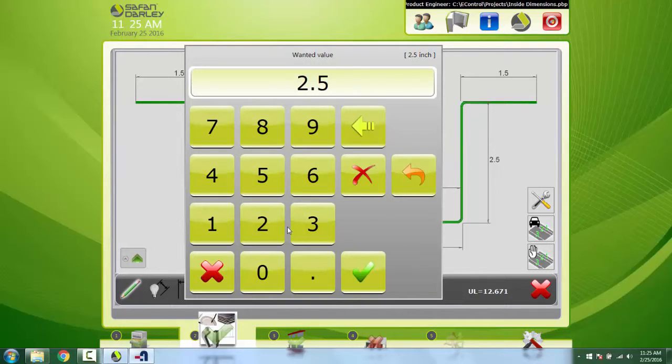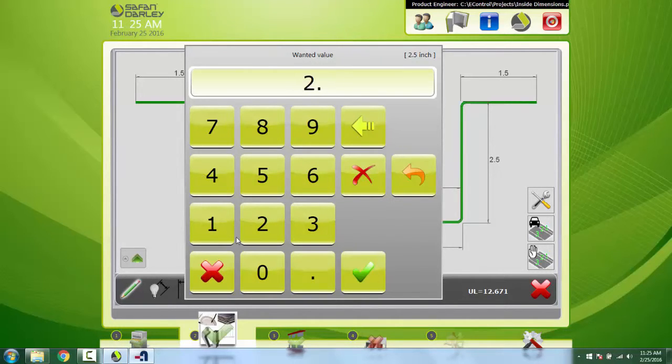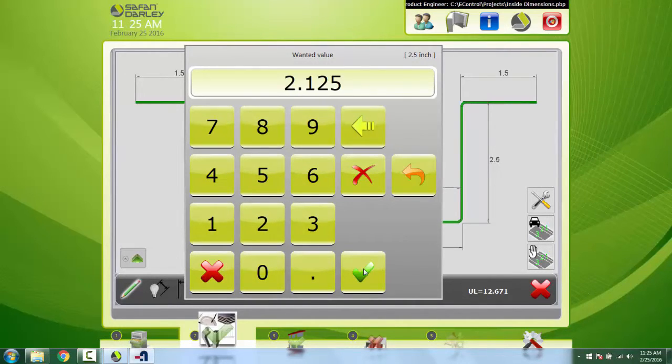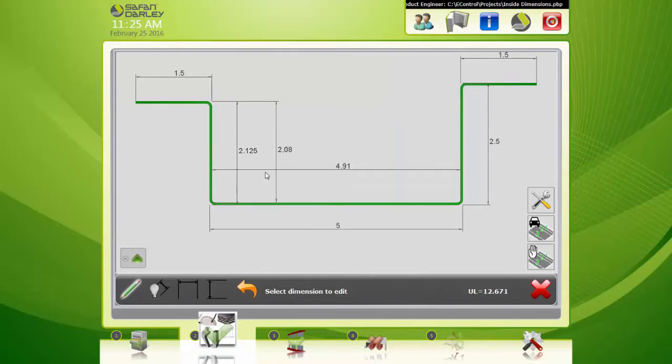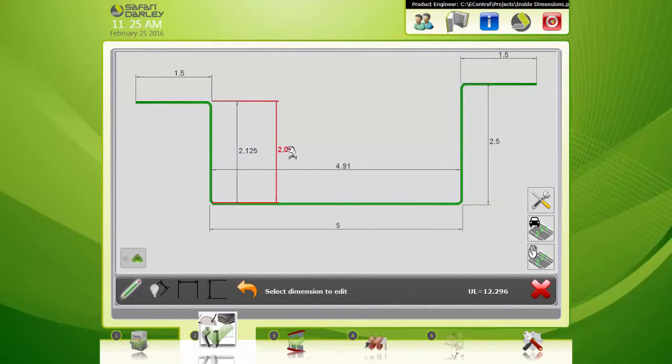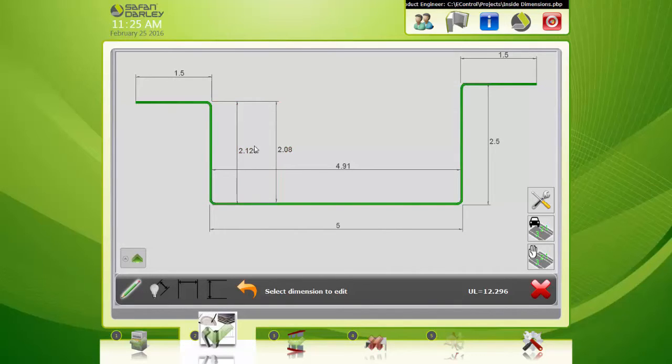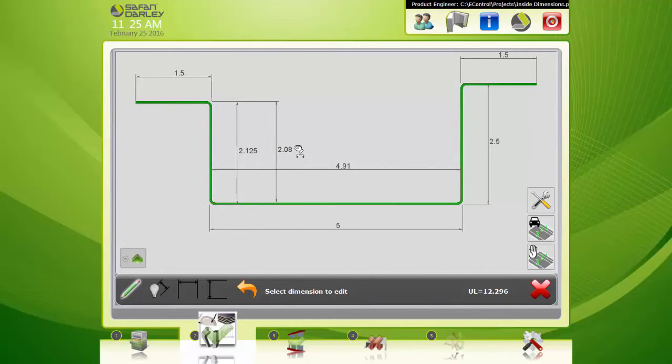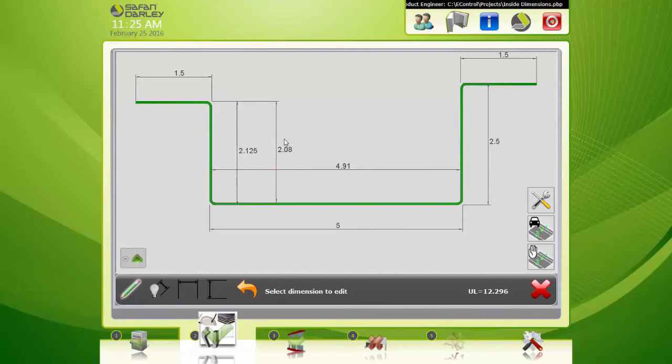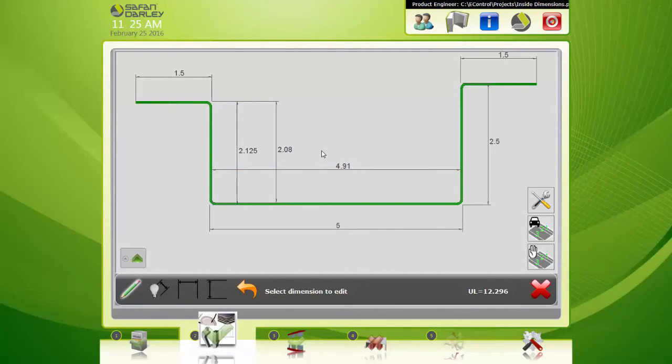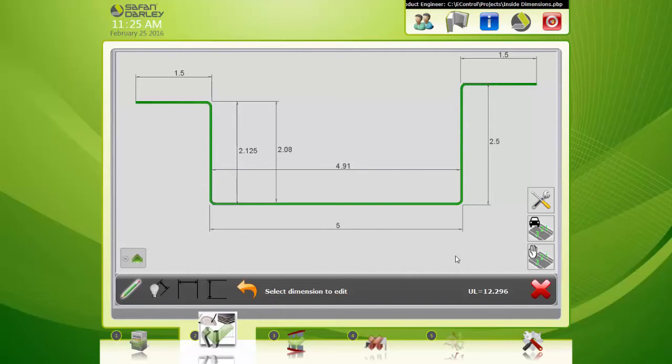Let's just make this 2.125. That changes and this one updates with it. So if you need to control this dimension, you'll drive it with this one. Change this one until you see the dimension you need here. And that's how we create these inside dimensions, these alternative ways of dimensioning your part. That's it, thank you.